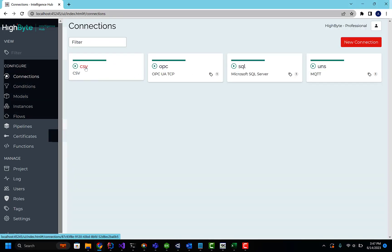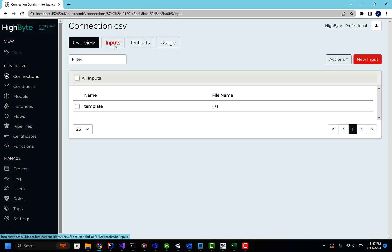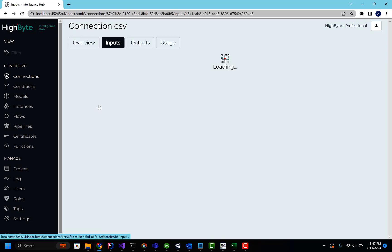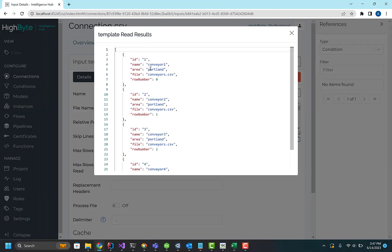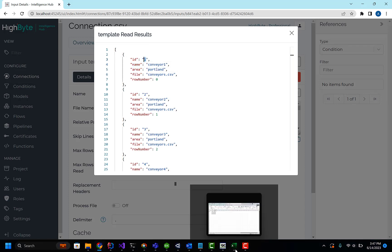And if we go and look at the CSV file and do a test read in HighByte, you can see we're reading each row. That's the header name. That's the value. So these are the values we have access to in the template.